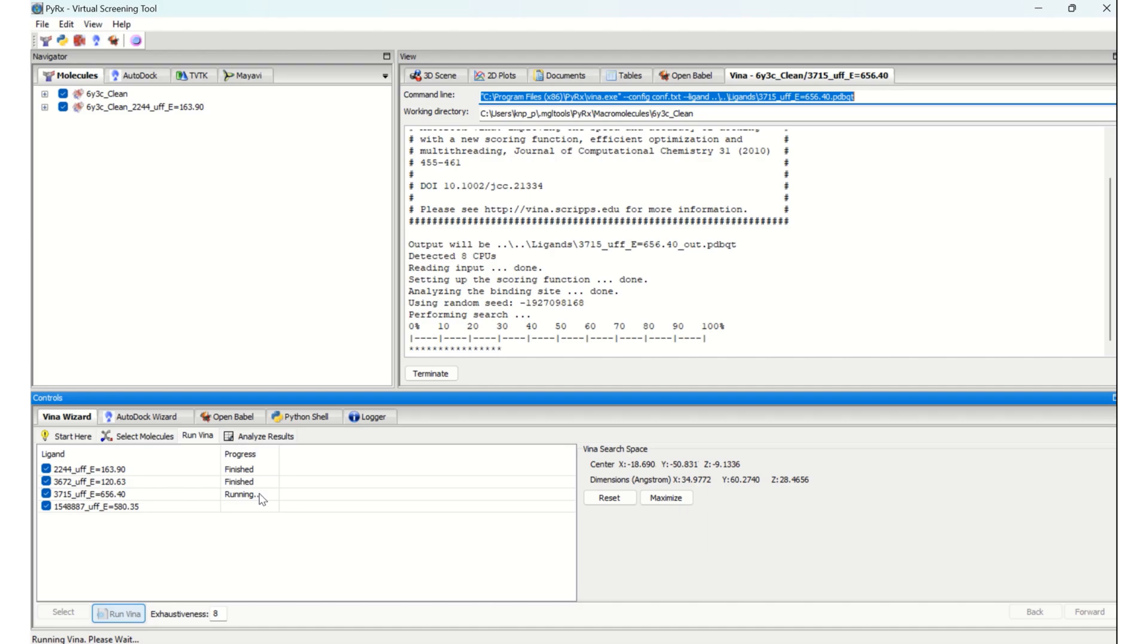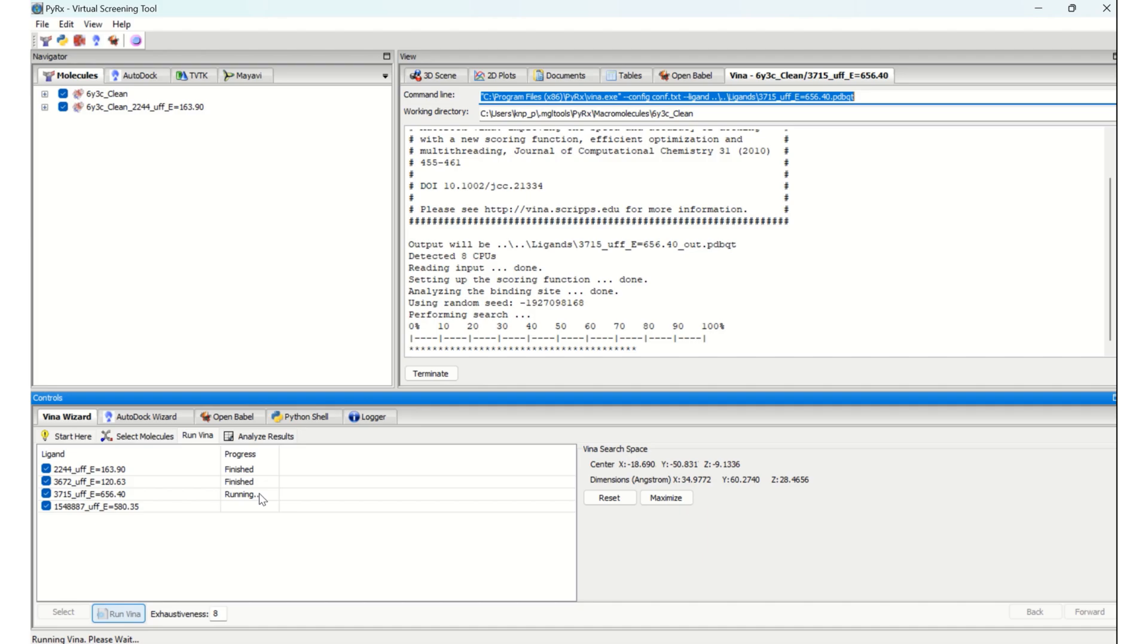So if you observe, we didn't prepare any command file or any other files. By simply selecting everything, the files will be generated automatically by PyRx itself, which is one more advantage of using PyRx for docking multiple ligands using Vina.